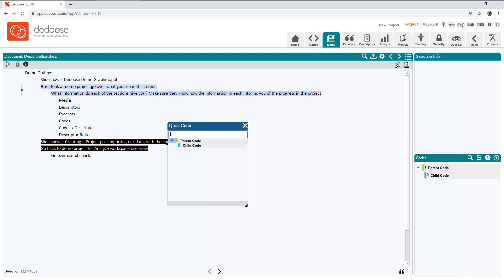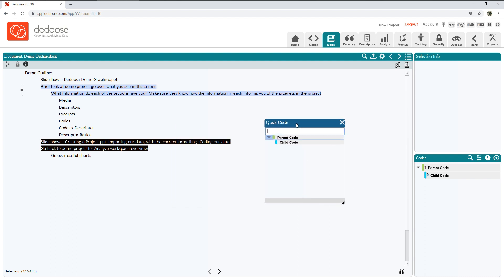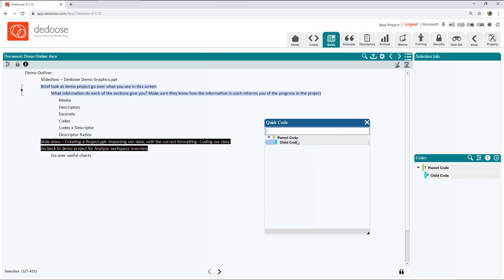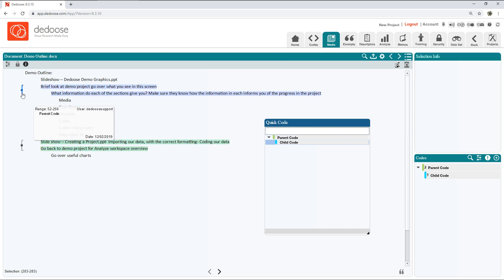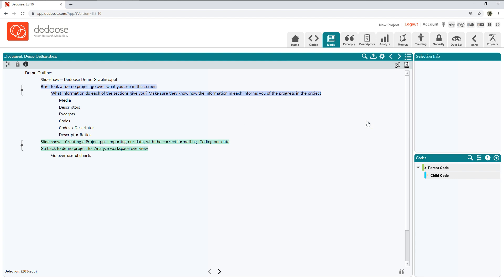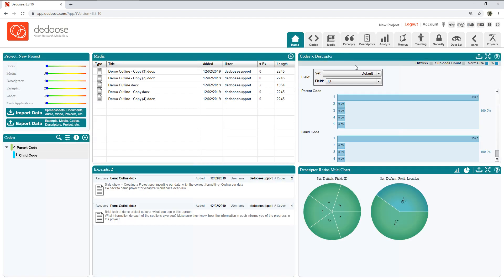Let's do one more. I'm going to highlight the text, hit the spacebar. This time I see the quick code widget appear. Now this will appear whenever you have text highlighted and you hit the spacebar. I always prefer using the quick code widget, so I'm going to double-click that. Now we see multiple excerpts created, and that is about it.